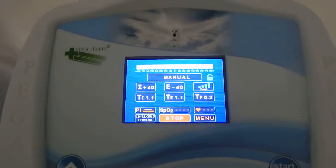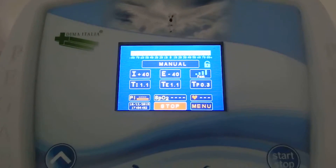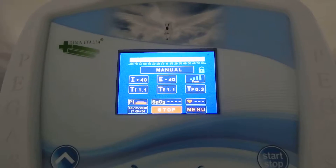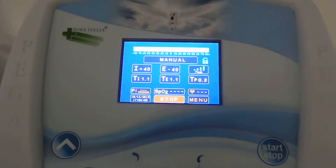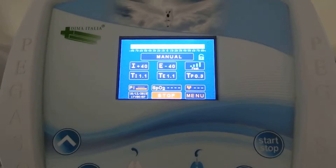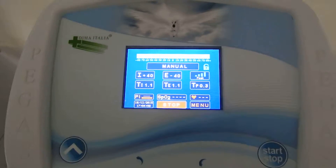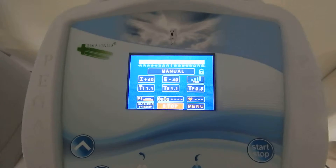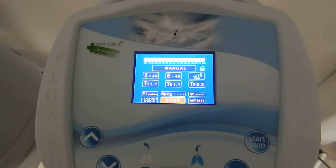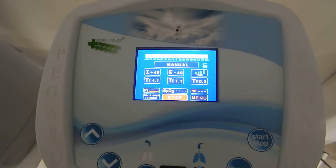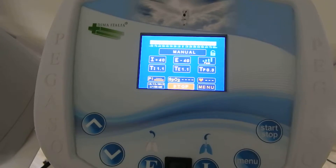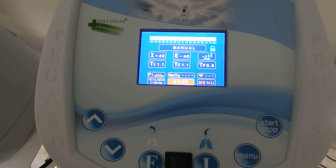Typically, we use the manual mode for a new patient that has to be introduced to the therapy. The PEGASO helps the physician to find the correct parameters and then store them easily in the automatic mode.